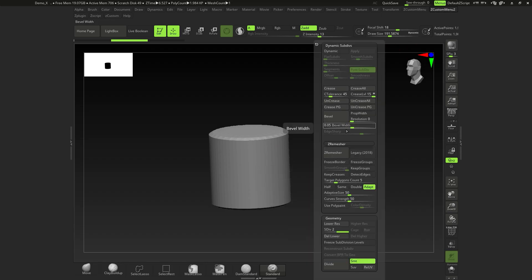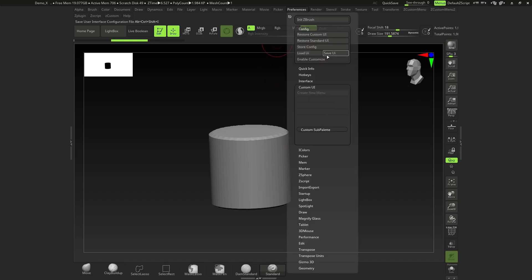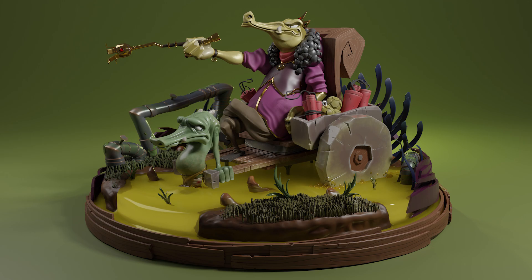That's how you make custom floating menus — my Custom Menus 2 and 3 were built this way with a bit more organization. Once done, go to Preferences > Store Configuration and Save UI so you can reload it. That's it for ZBrush custom menus. I'm also starting a new beginner series for ZBrush coming out in about a week — check that out too.